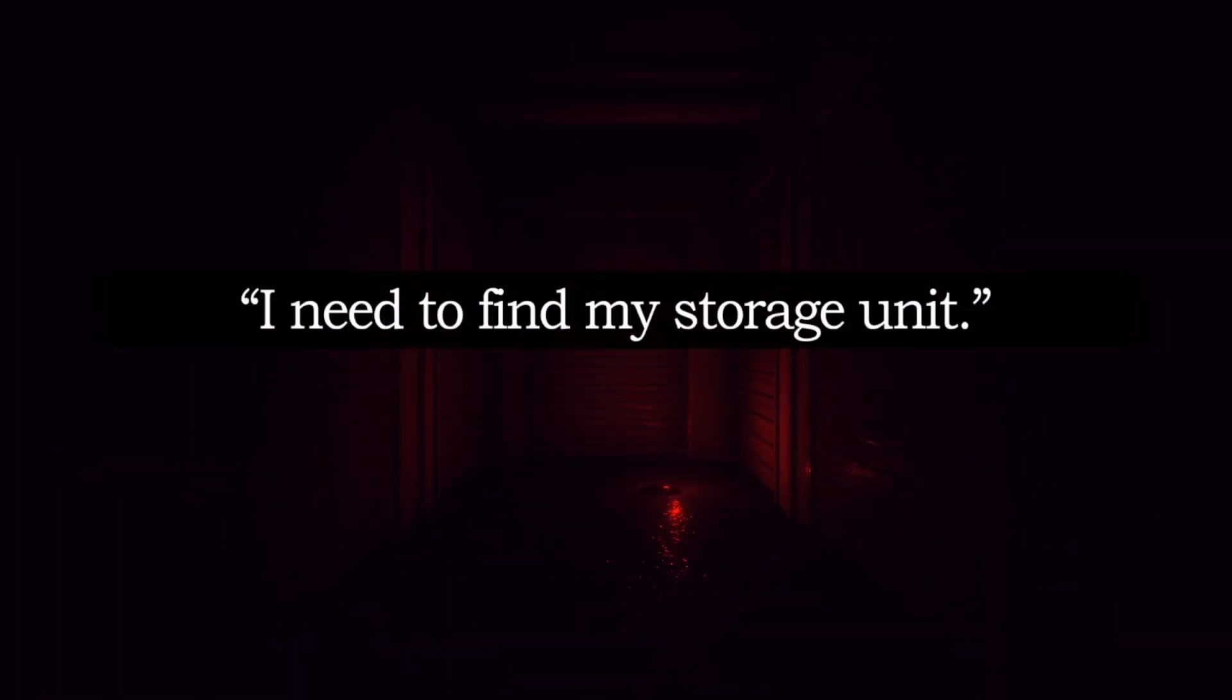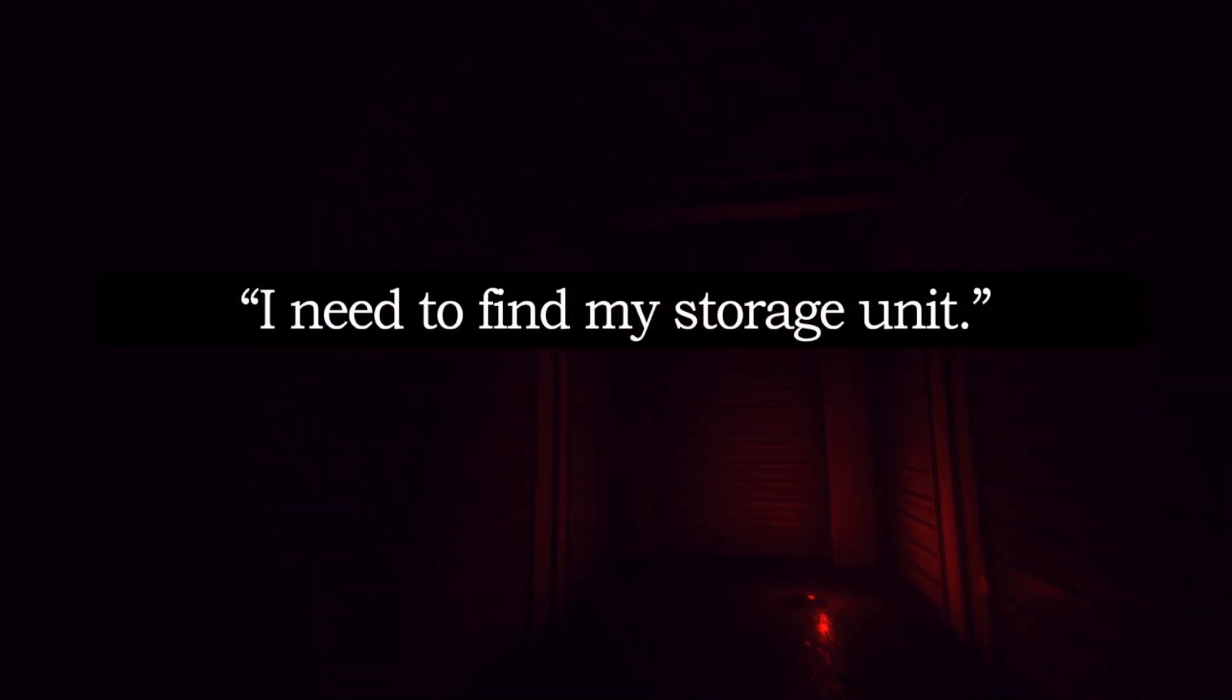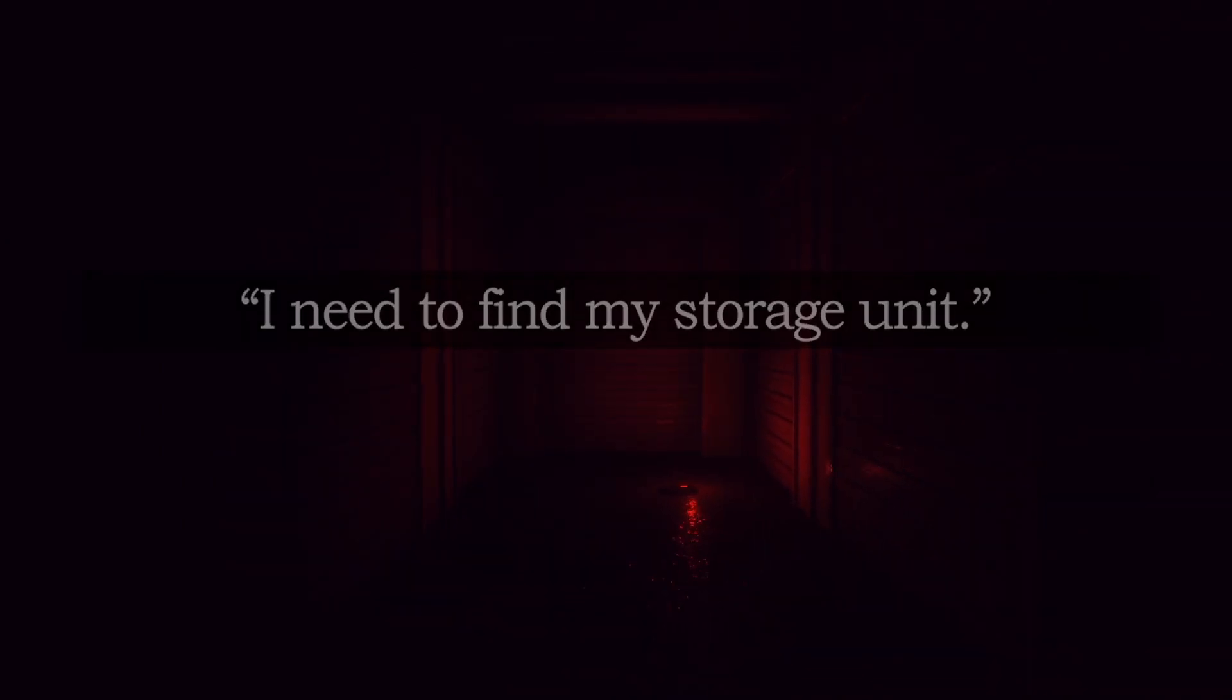Welcome to happy storage. Hello happy storage. I need to find my storage unit. Okay.